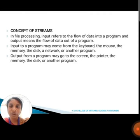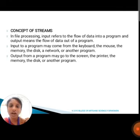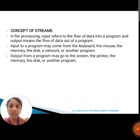Next, we are going to discuss about the concept of streams. In file processing, input refers to the flow of data into a program and output means the flow of data out of the program. Input to a program may come from the keyboard, mouse, memory, disk, network, or other programs. Output from a program may go to the screen, printer, memory, disk, or another program.